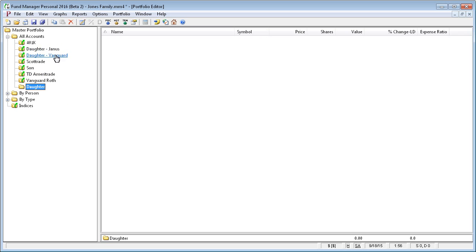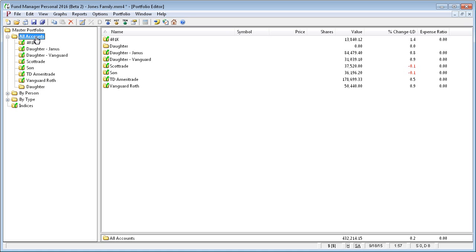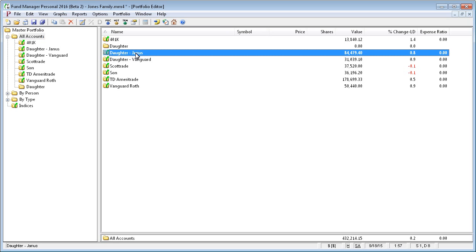To add these two subportfolios into daughter, we'll highlight the parent of what we want to move, because we want to move these two subportfolios into daughter. So we'll highlight All Accounts so that we see the contents of All Accounts on the right, and it contains these two subportfolios.